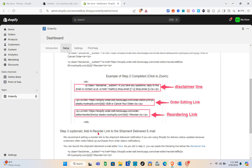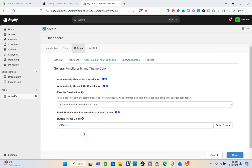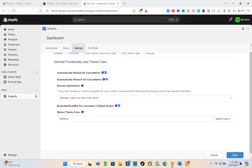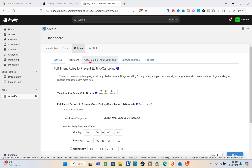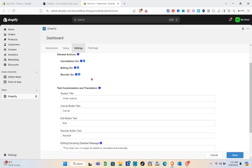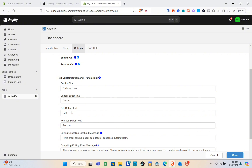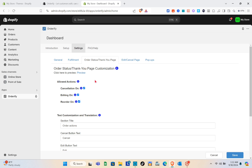Here we just have to follow these steps once again and then click on Review Your Settings. For the general settings we have this section, and for fulfillment we have those options. For the order status and thank you page, we have the section title, cancel button text, edit button text, and more.